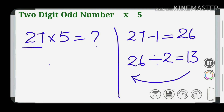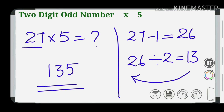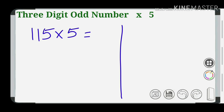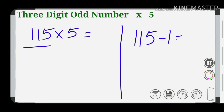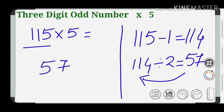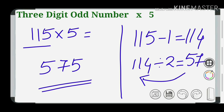So 27 into 5 equals 135. Next, we have a three-digit odd number. The first step gives us 114 divided by 2 equals 57. So the answer is 575.